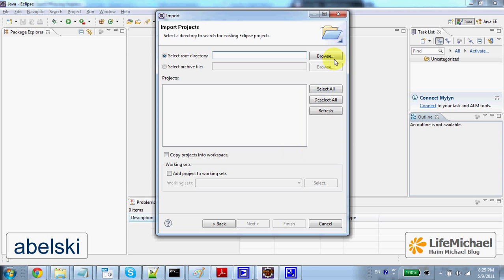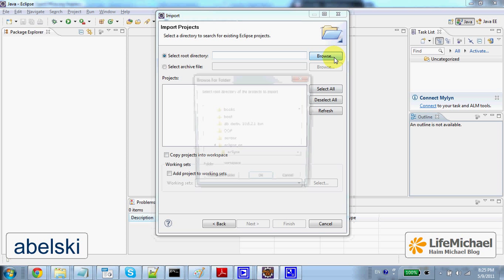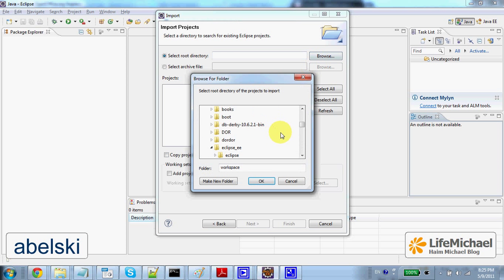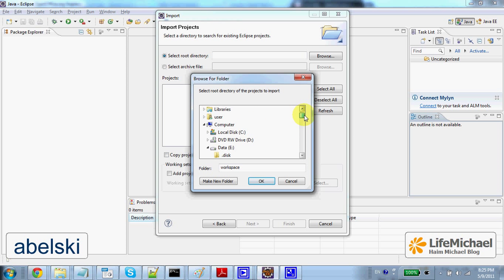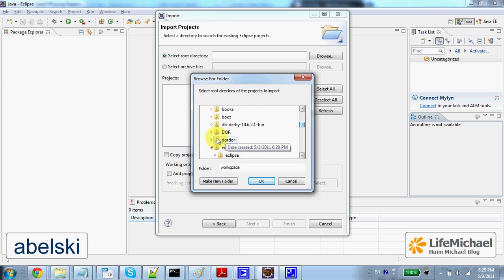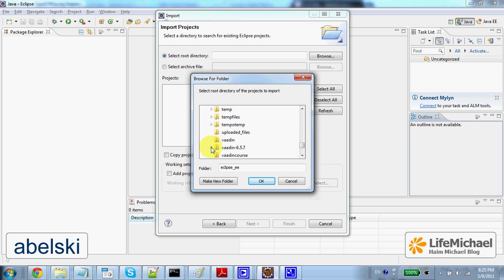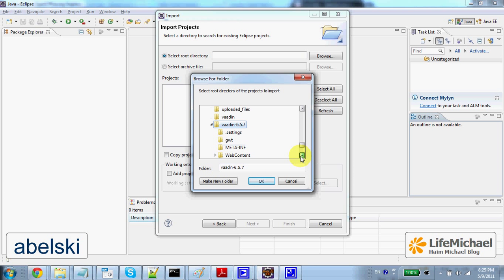Next, let's browse to the root directory of the Vaadin framework. This is Vaadin 6.5.7 in our case. OK.